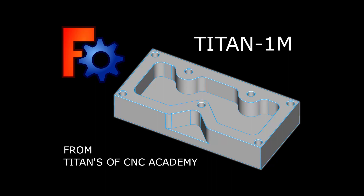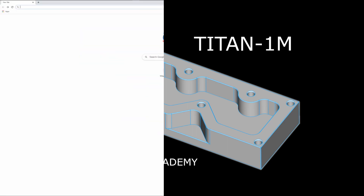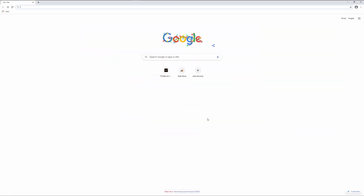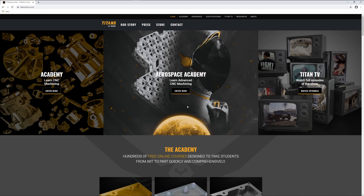Today in FreeCAD, we will be making the Titan 1M from the Titans of CNC Academy. Just before we get into FreeCAD, let's head over to the Titans of CNC website.